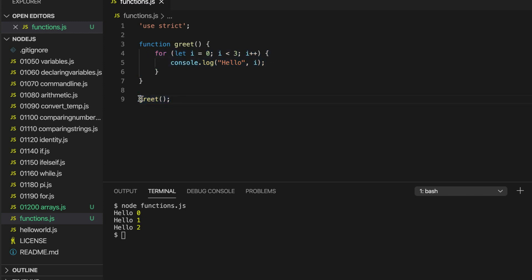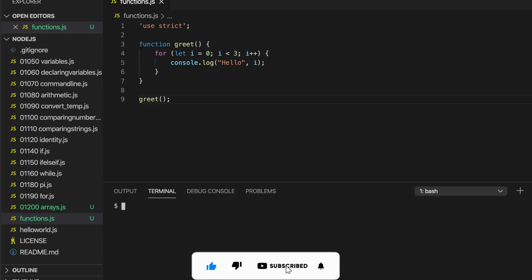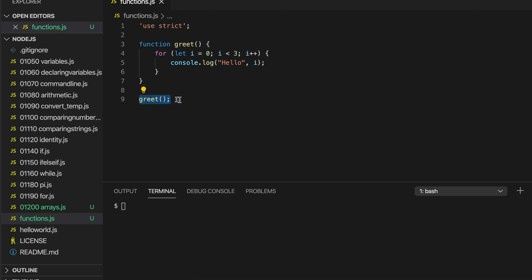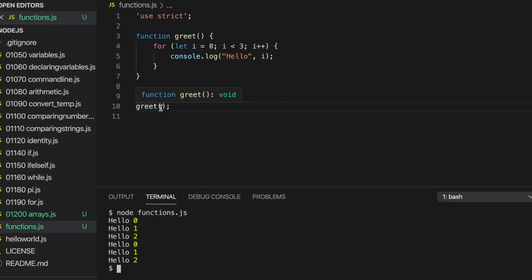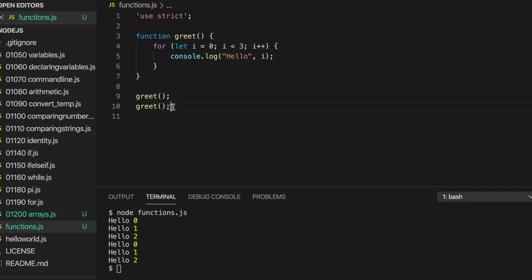If I comment out the function call and just run this program, it does nothing. Let's put it back again and then it runs the function. The thing is we can call it whenever we want in our program whenever we need it. Let's call it again — so now I'm running that function twice. If you've got the same collection of statements you want to run multiple times, you don't have to type them multiple times — put it in a function and call it multiple times.